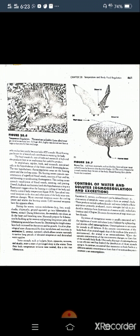Excretion can be defined broadly as the elimination of metabolic waste products from the animal's body. These products include carbon dioxide and water, which cell respiration primarily produces, excess nitrogen which is produced as ammonia from de-amination of amino acids, and various salutes. So excretion is the elimination of metabolic waste products from the body of animals.